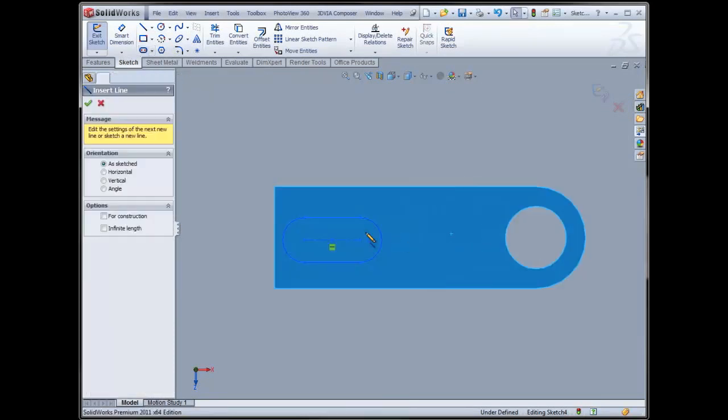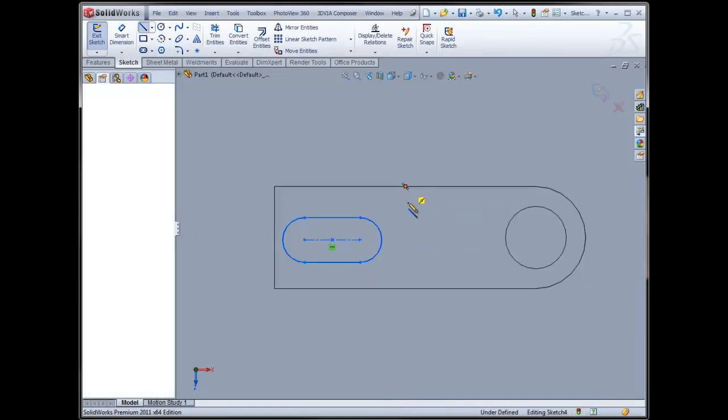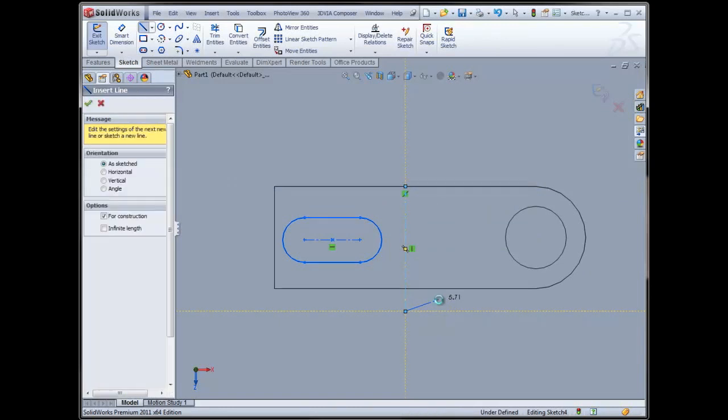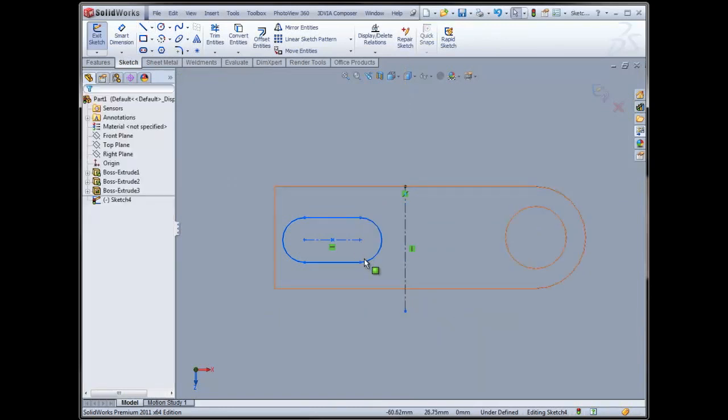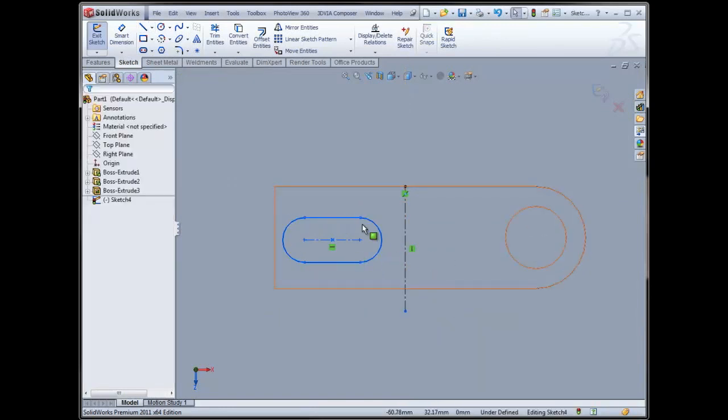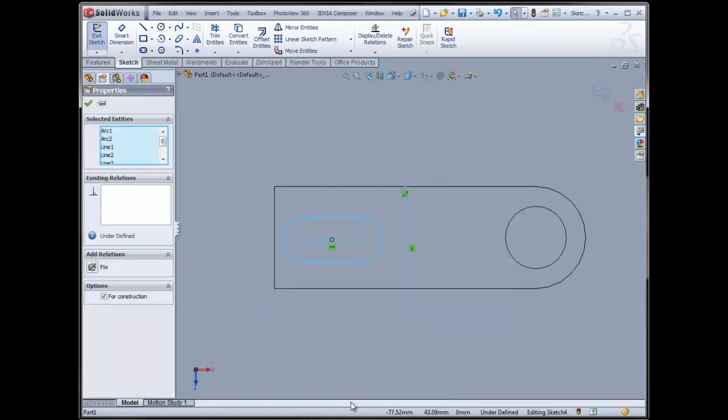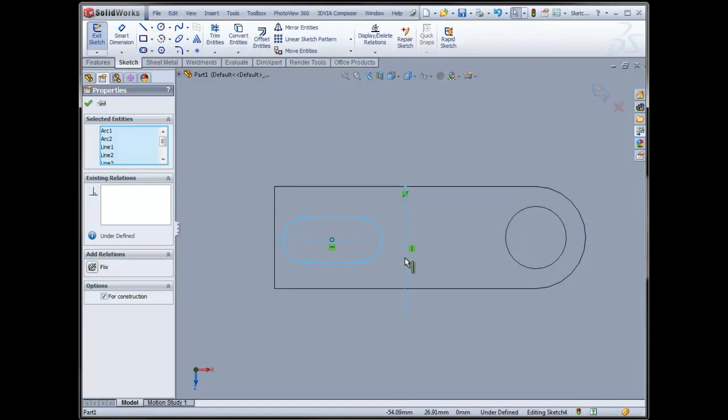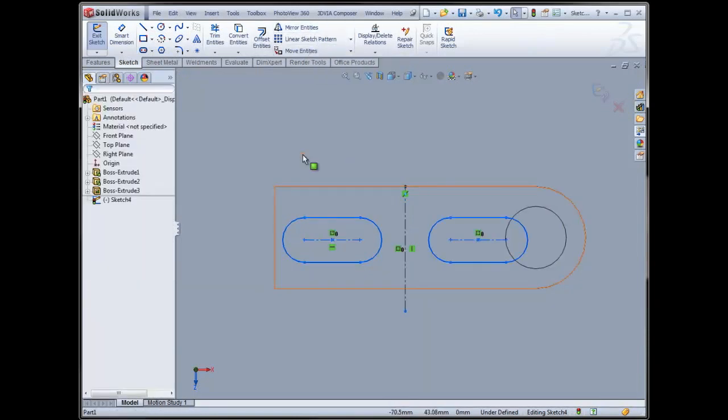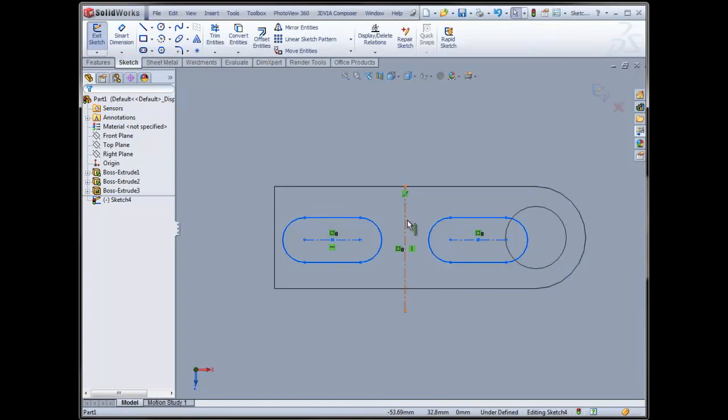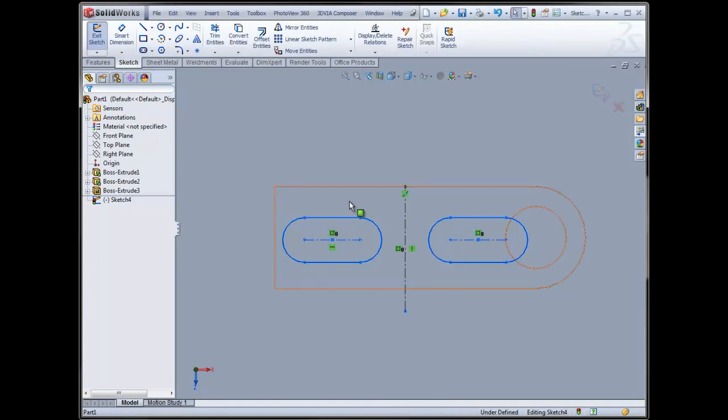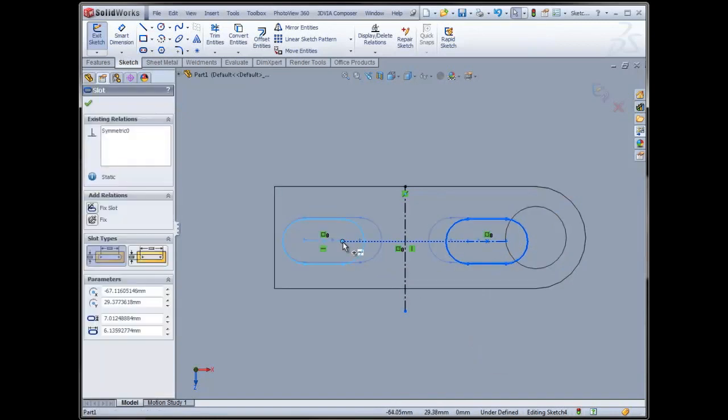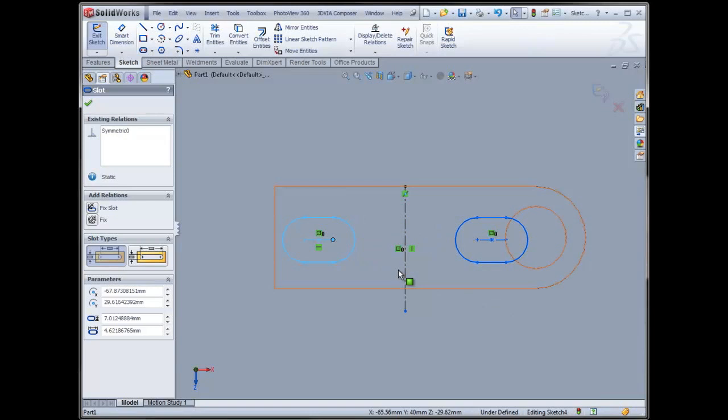So I'll sketch my center line. We know that in order to do a mirror, I have to have a center line. And instead of clicking on all of these entities to mirror, I can simply select everything in a window, including the center line. When I choose mirror entities then, it knows that the center line here is going to be the center of my mirror, and that whatever's over here is what I want to mirror. So that's a nice one that I'm not sure everyone was necessarily aware of.